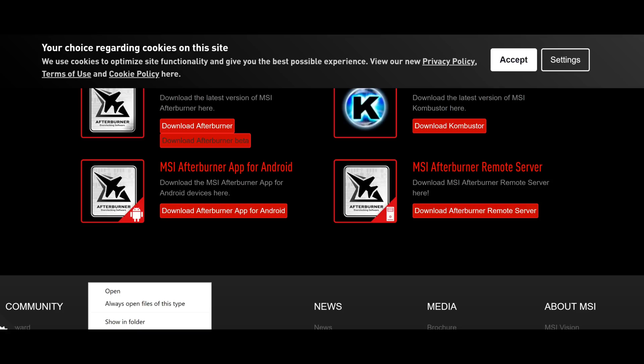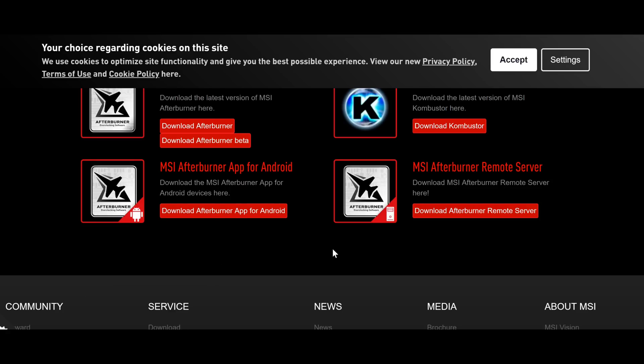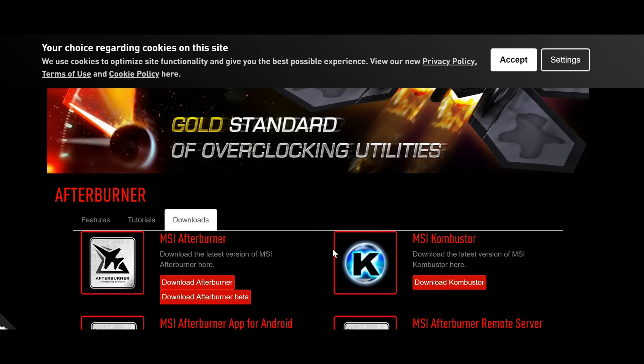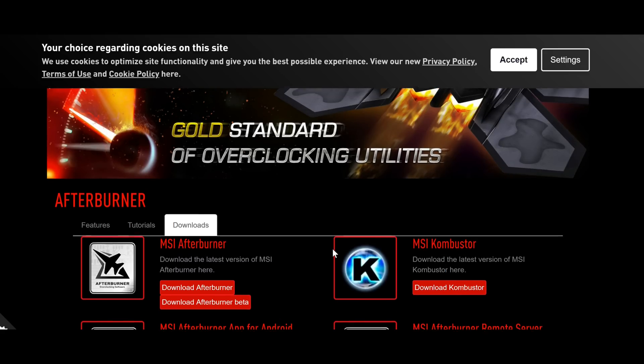And last but not least, you're going to need a benchmarking tool. I use 3DMark and TimeSpy is my program of choice.